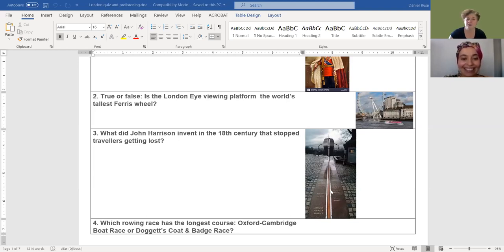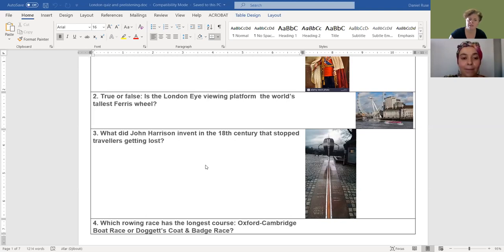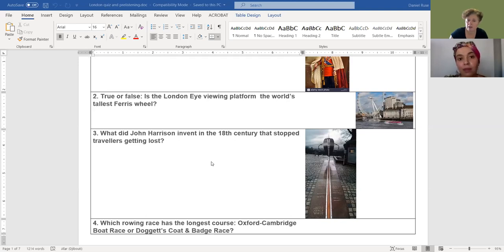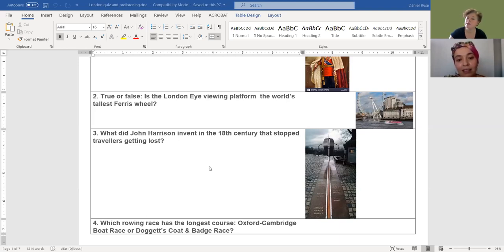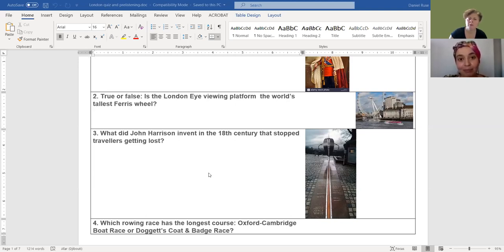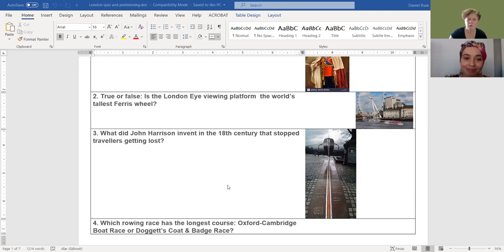The question goes: what did John Harrison invent in the 18th century that stopped travellers getting lost? So it's about the 18th century, not the 21st century where we have Google Maps and Waze. But back then, what was it? Yeah, I haven't got a clue. It's got a very fancy name: the chronometer.